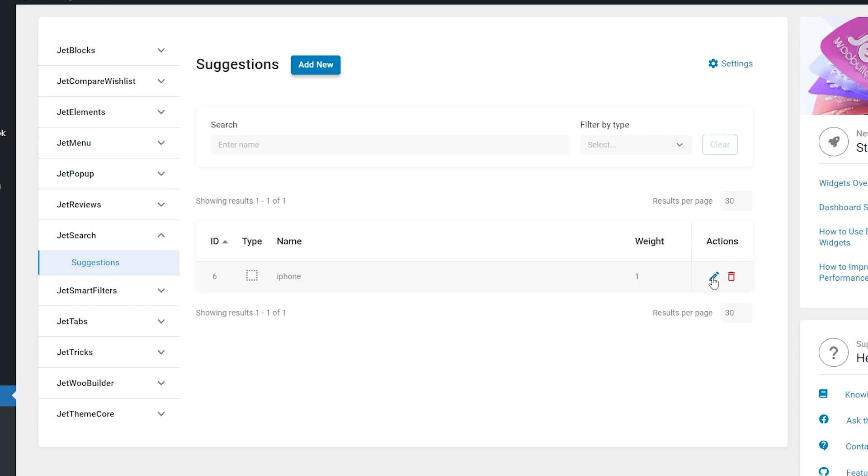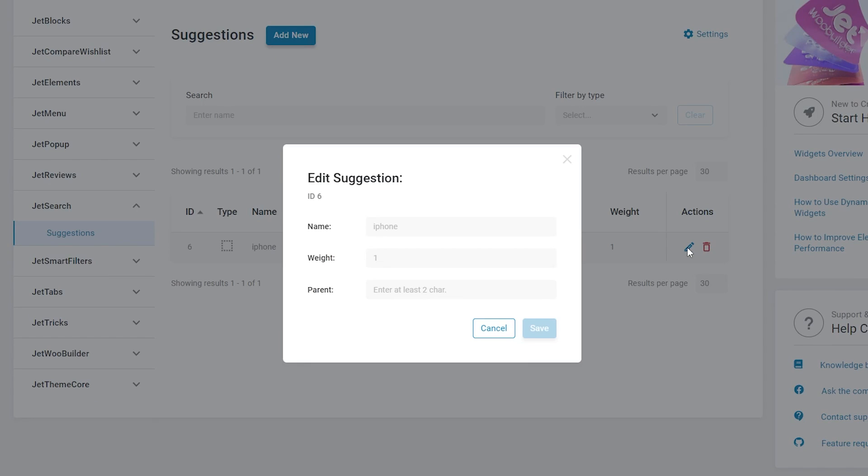Firstly, you can edit the suggestion name, then adjust its weight, and last but not least, set parent. Each suggestion can have one parent. When entering a search phrase, the widget will run a search in the suggestions database. If any of the found suggestions has a parent, then this parent item will supersede that suggestion and the sorting will be performed, taking into account the parent's weight.